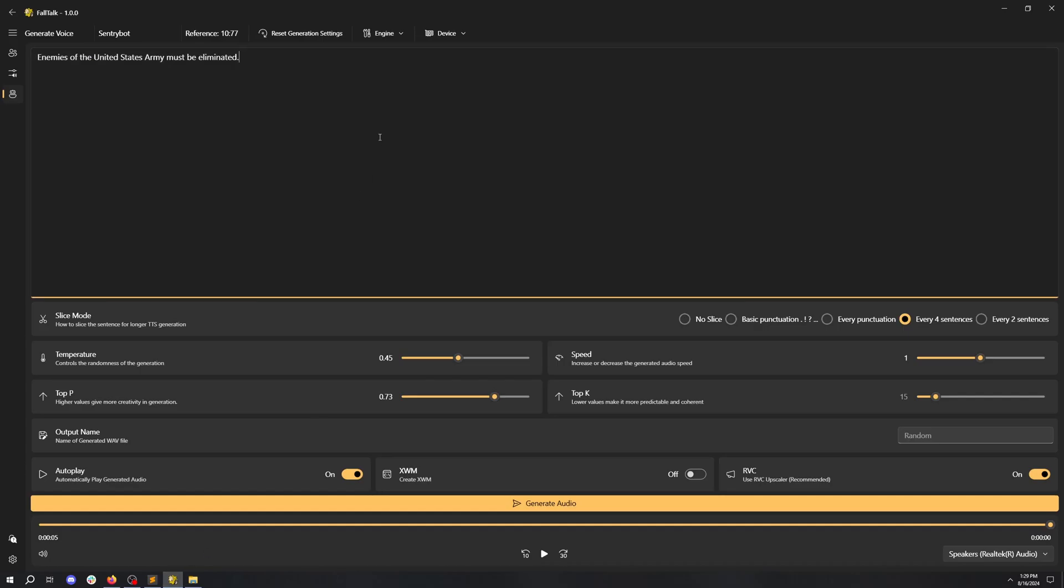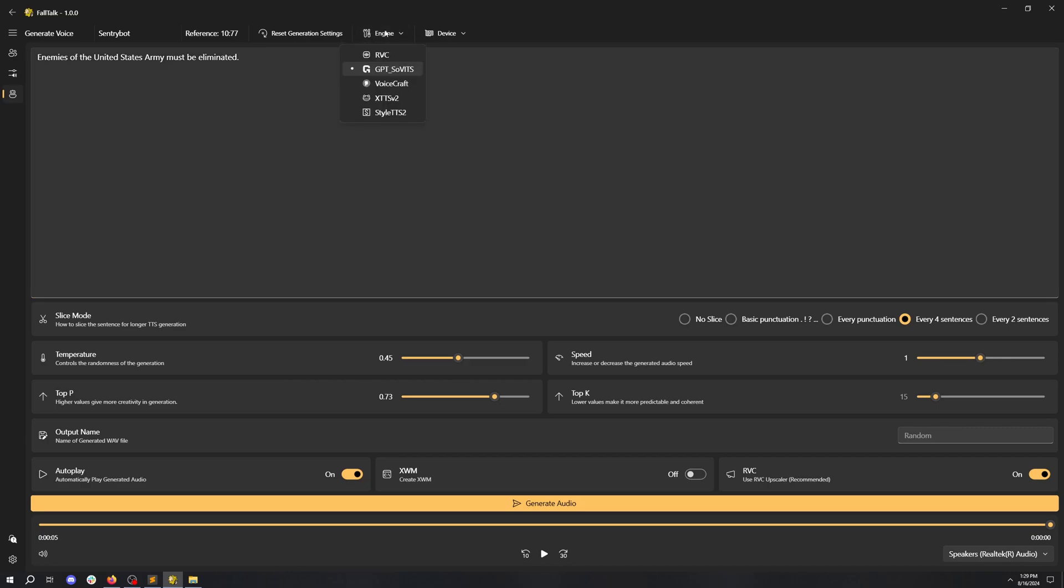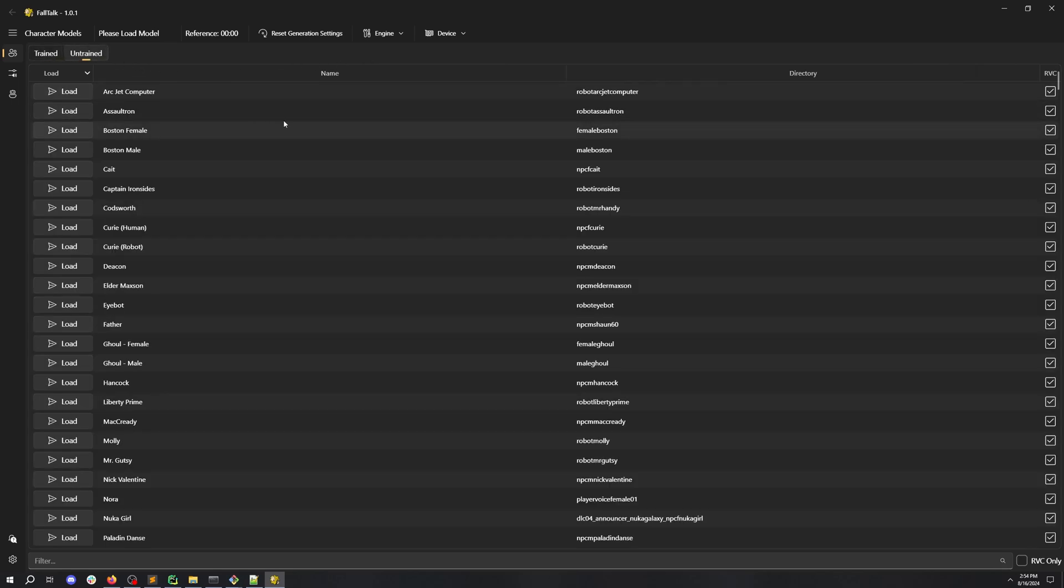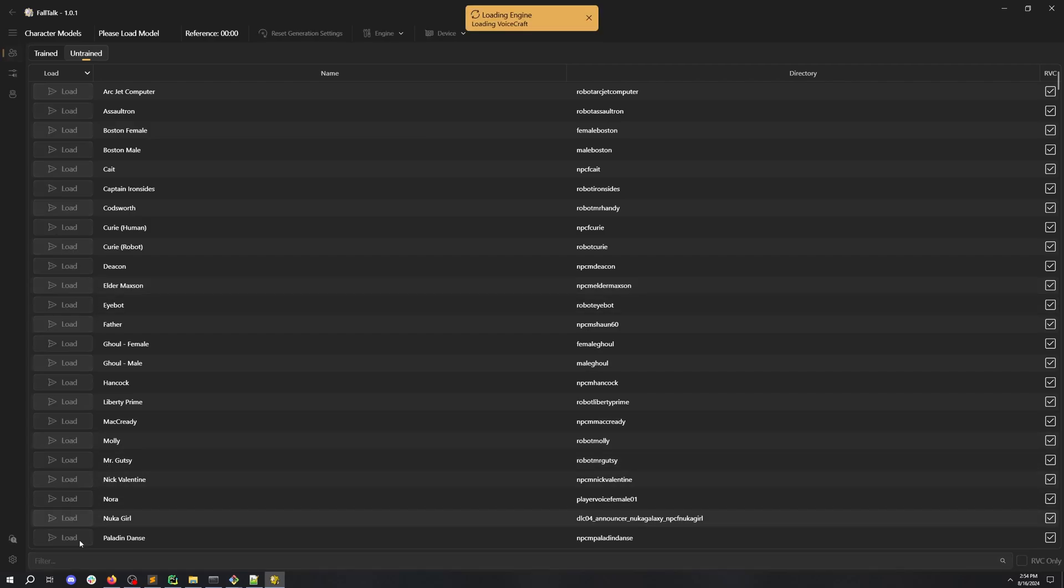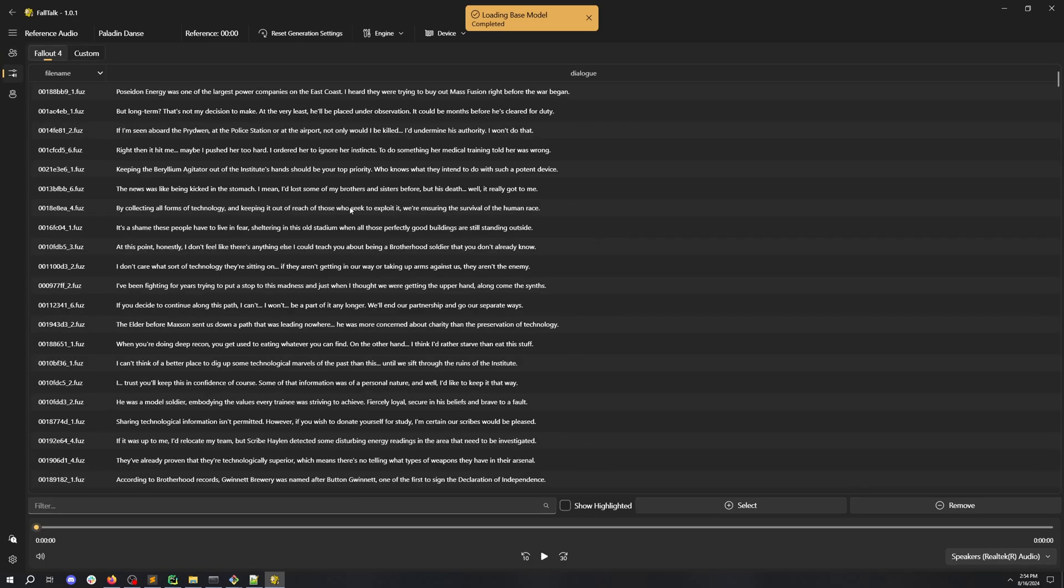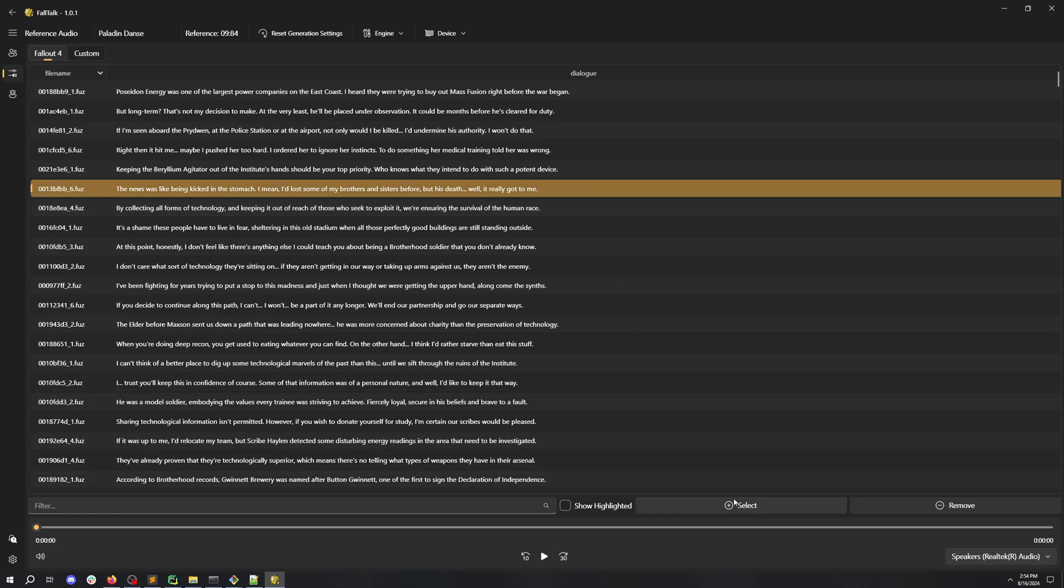Hey, hey, what are you doing? What's this I hear about synthetic voices being made? This is an abomination. We need to edit the voices, not make new synthetic ones. Let's load the loyal Paladin Dance. Let's select a reference file, this one looks good.